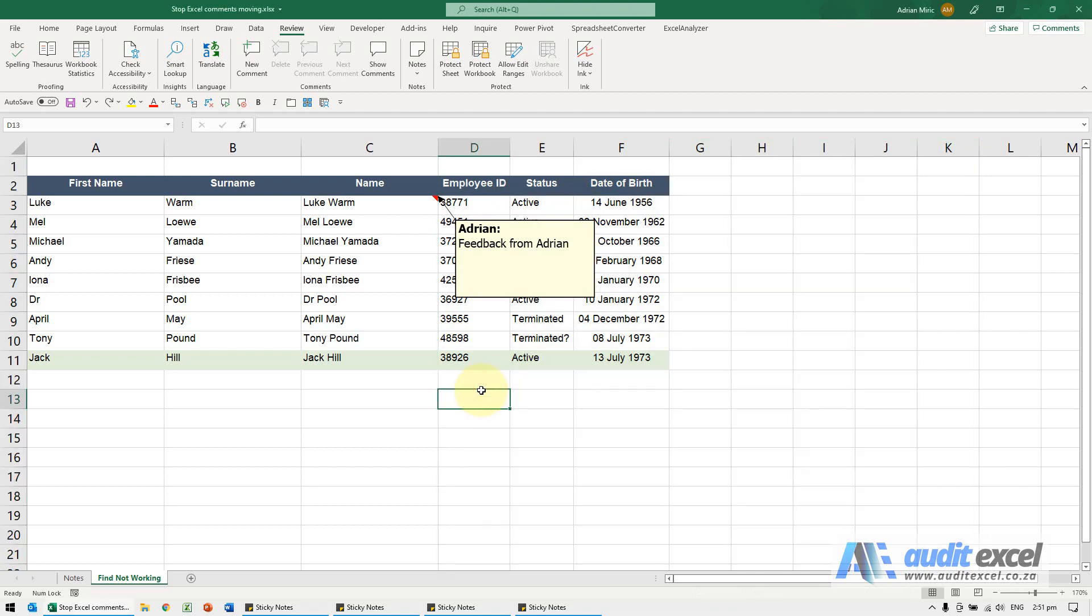If you like to use comments and notes in Excel, there's one problem with it. You'll see I've got a comment here. The comment or note is actually quite close to the cell.